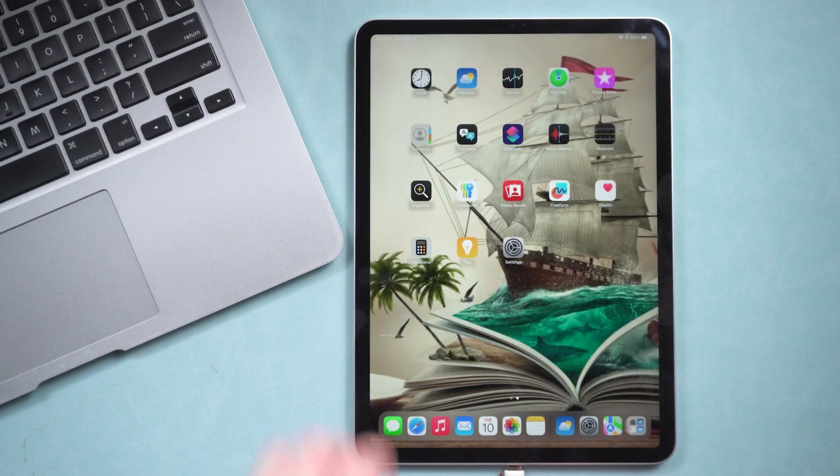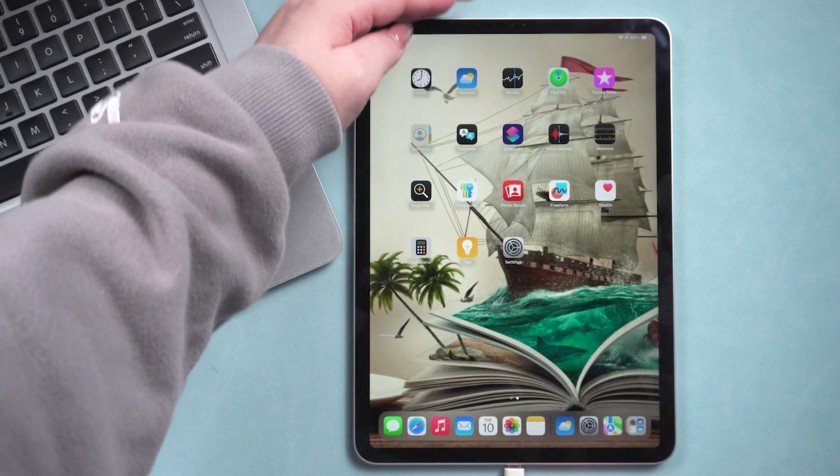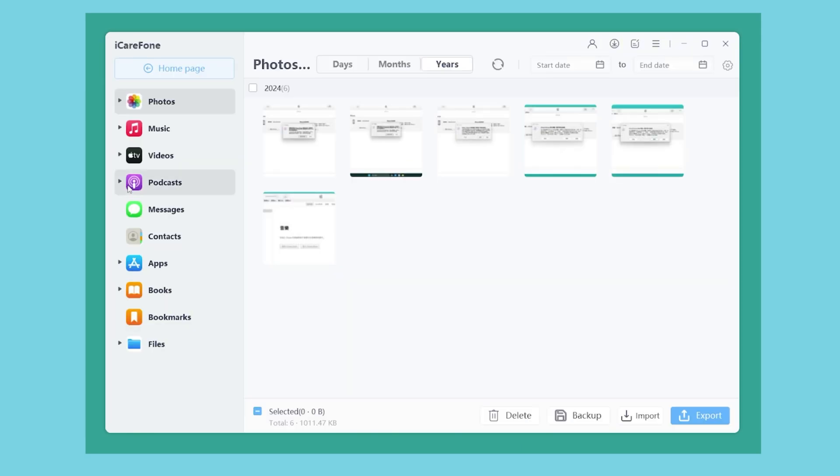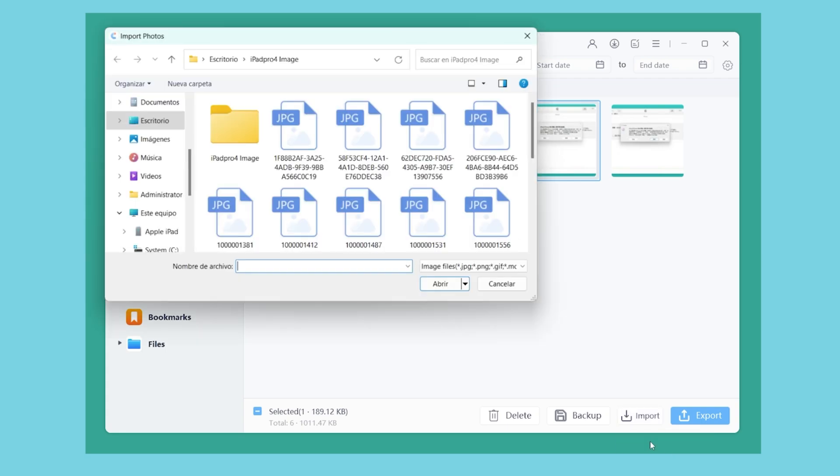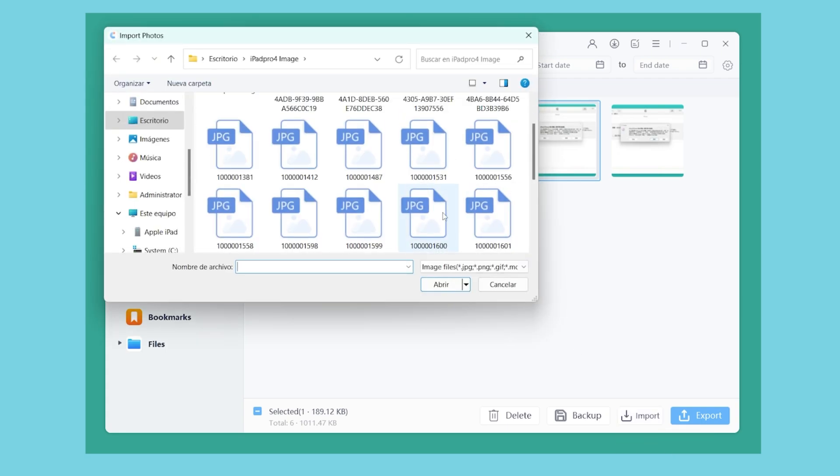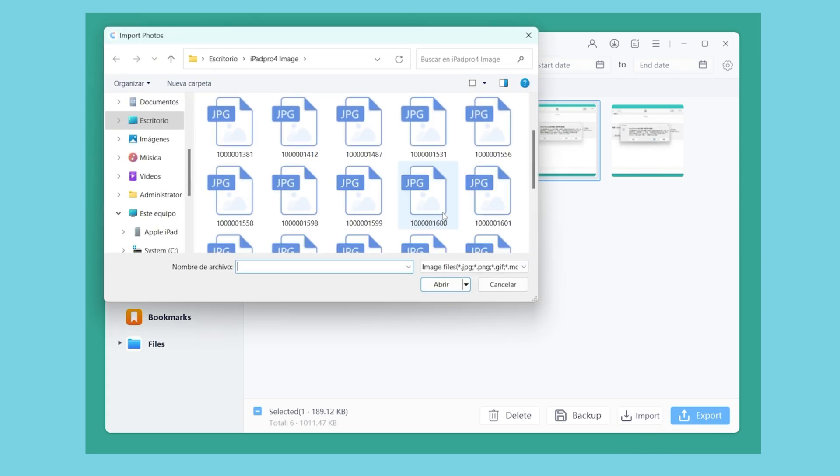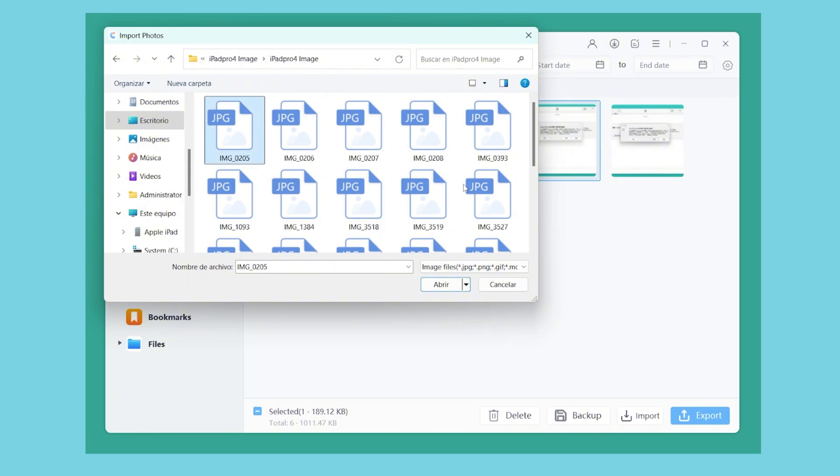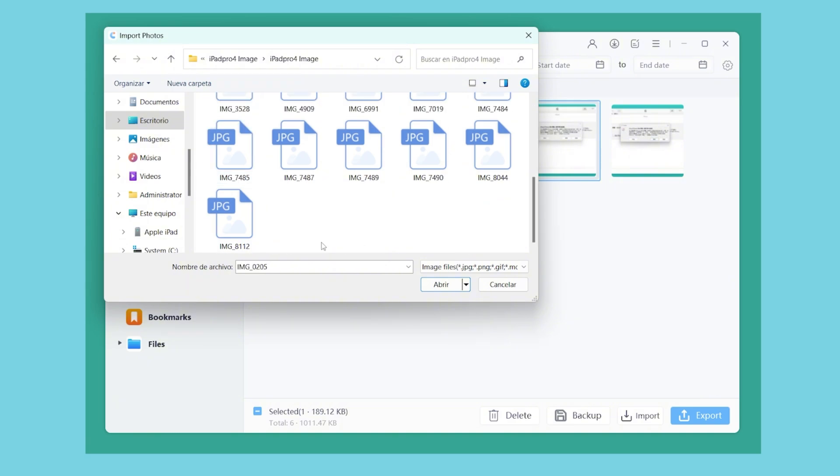First, connect your iPad to the computer. Click on Manage in the sidebar on the left. Here, we'll continue using Photos as an example. Click Import, where you can choose to transfer either a single file or an entire folder containing the photos you want to transfer.